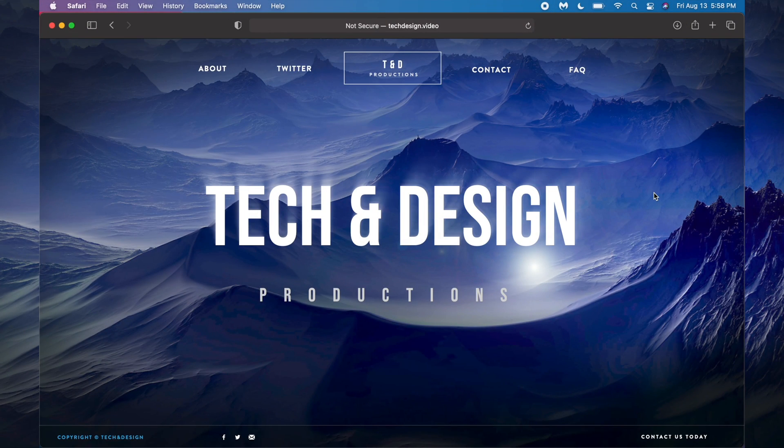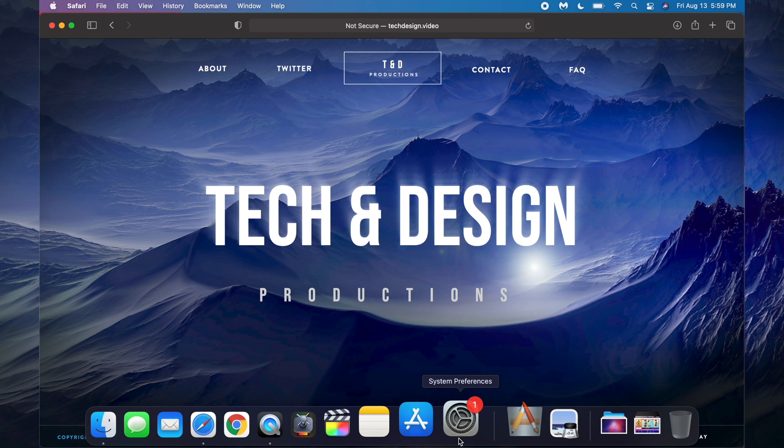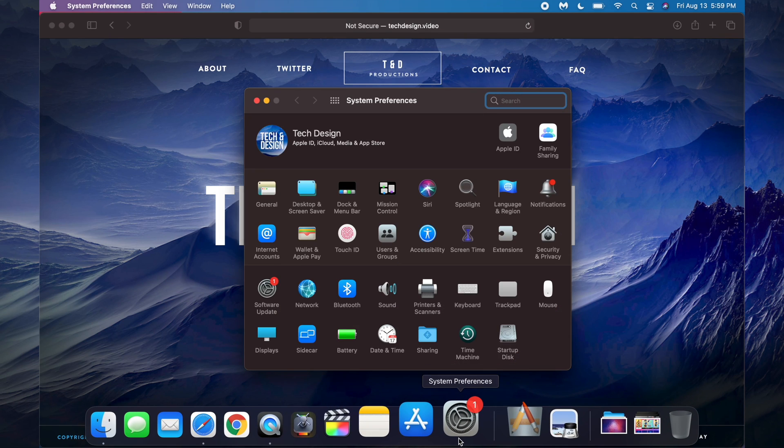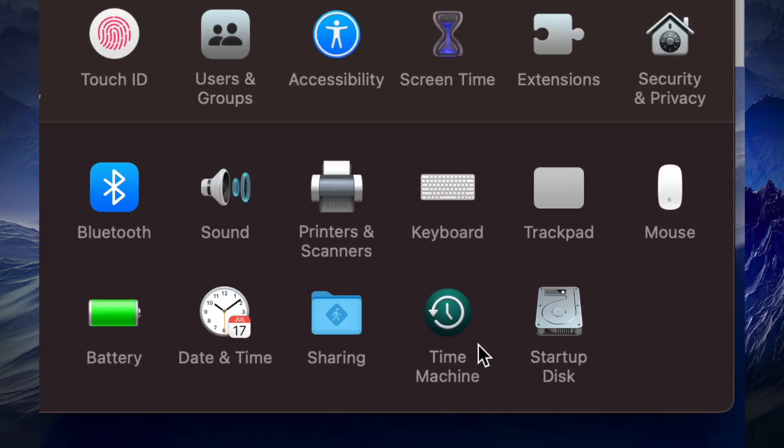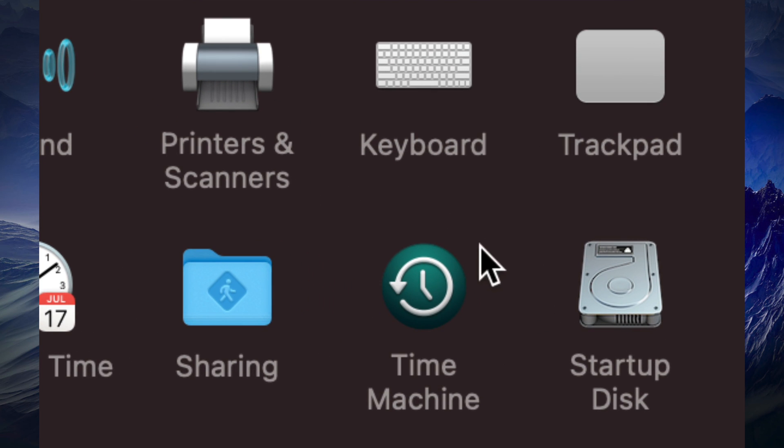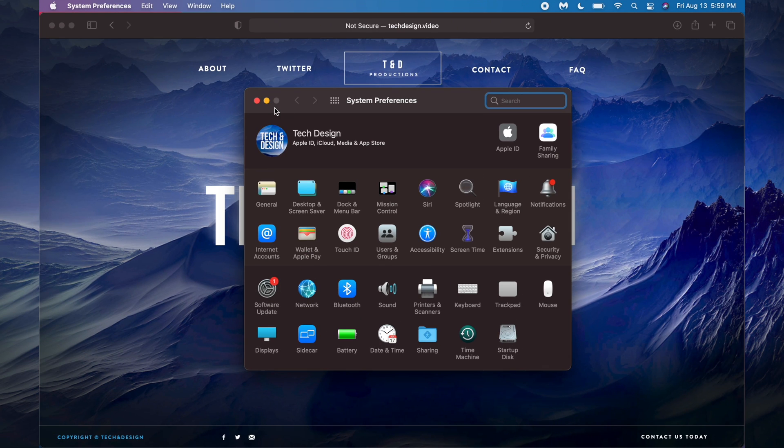So to get started, first of all, make a backup of your Mac. I suggest using Time Machine, that's something that's pre-built into your Mac. Under System Preferences, you will notice you have Time Machine built in, so I suggest using that with an external hard drive.